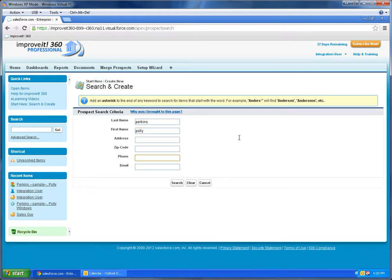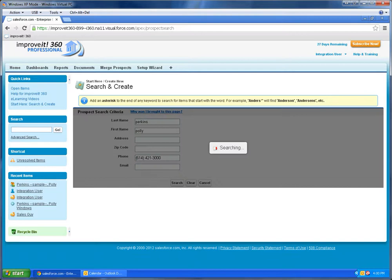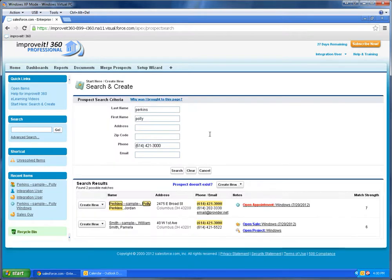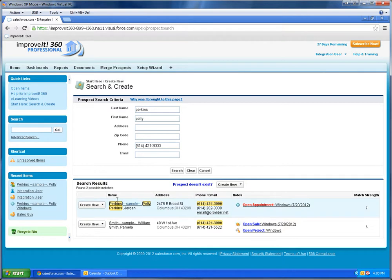I happen to have her first name, last name, and phone number, which is helpful, because this is a good way to identify your customers. And you can see here we did find her phone number actually in here twice, but this name is correct.